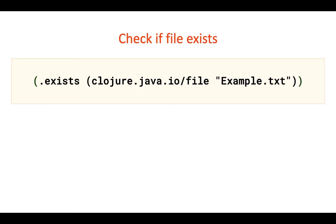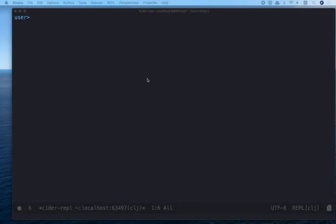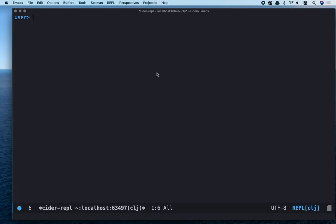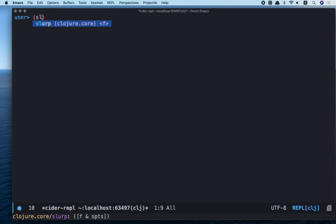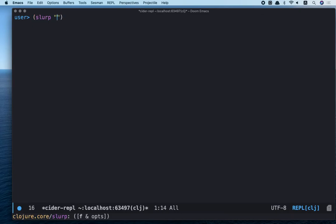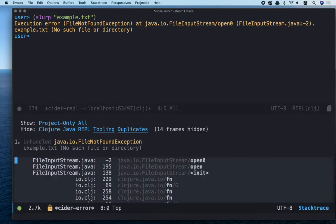Okay, let's go to the REPL. First of all, slurp to read file, example.txt. Awesome! We can see execution error. No such file or directory.